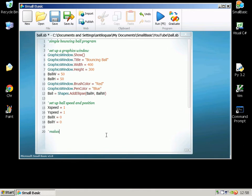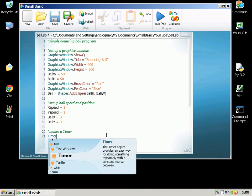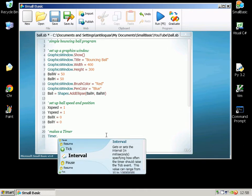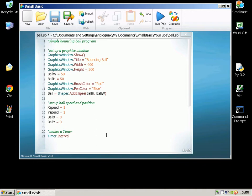Now we need to make a timer which is going to control how fast the game goes. So we do Timer.Interval equals 0.1.